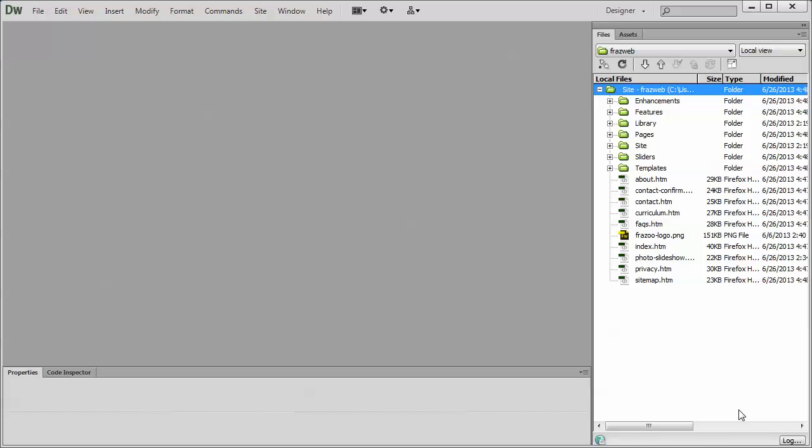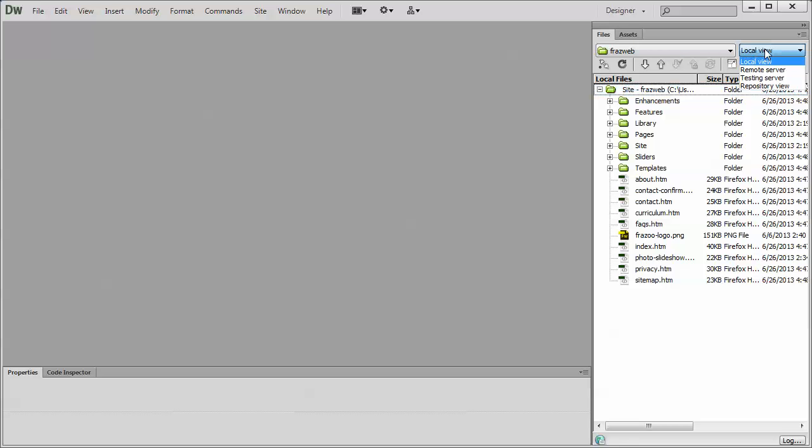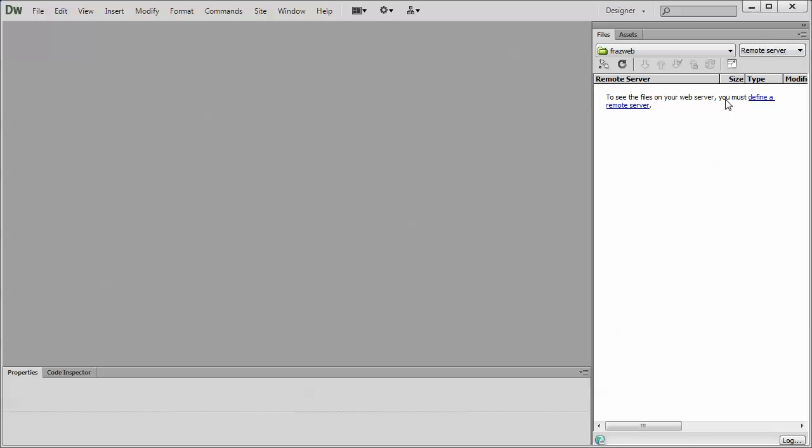One of the easiest ways to do this is right from the local files panel. Up here in the top right, we have the local view, which is where it's going to be set. Switch that over to remote server. You'll see a link, define a remote server. Click that.